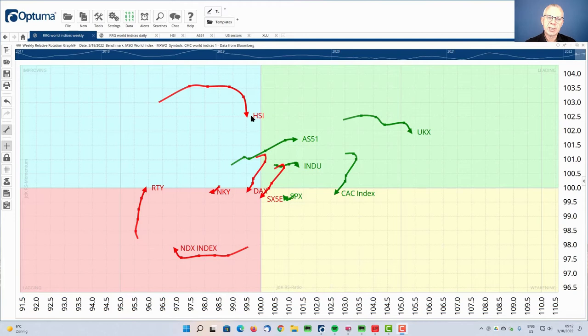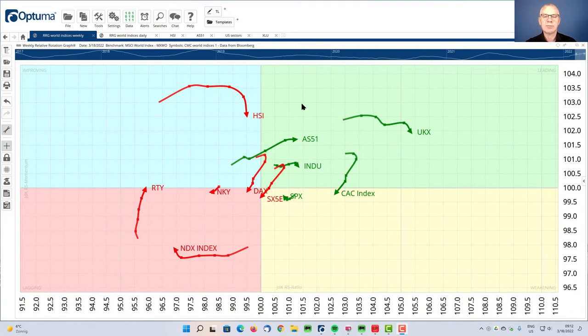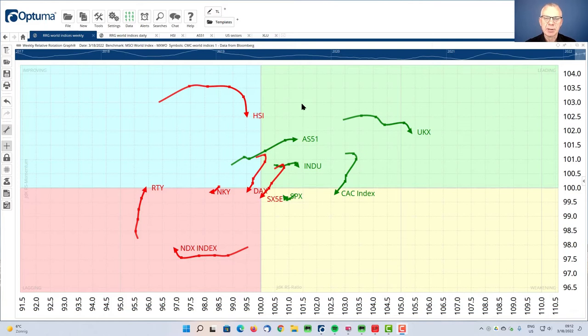Hello CMC traders, welcome to this RRG video for Monday the 21st of March. I'm recording this on Friday the 18th before the market opens. My name is Julius de Kempenaar and I'm presenting to you from Amsterdam in the Netherlands. For today I want to focus on the rotation of various market indexes, market country indices.